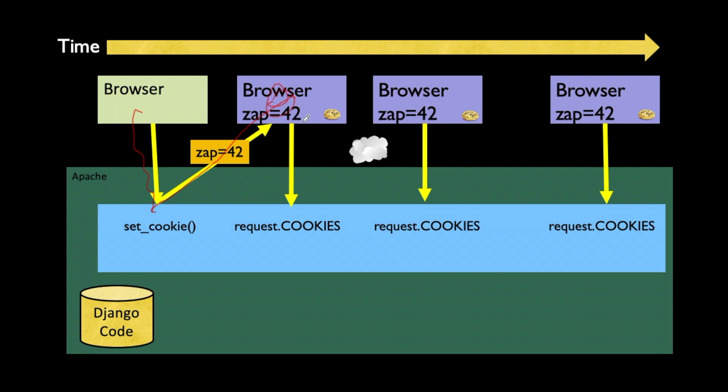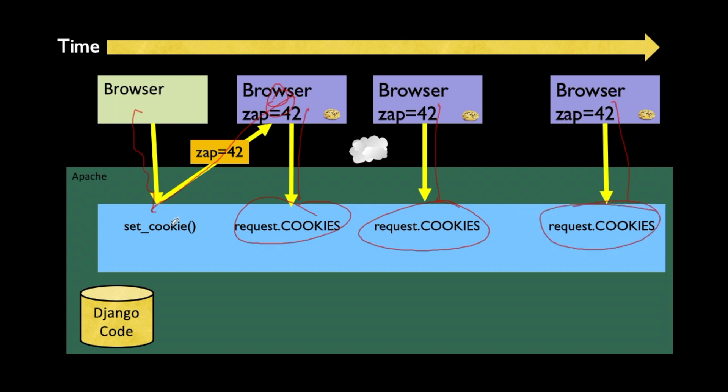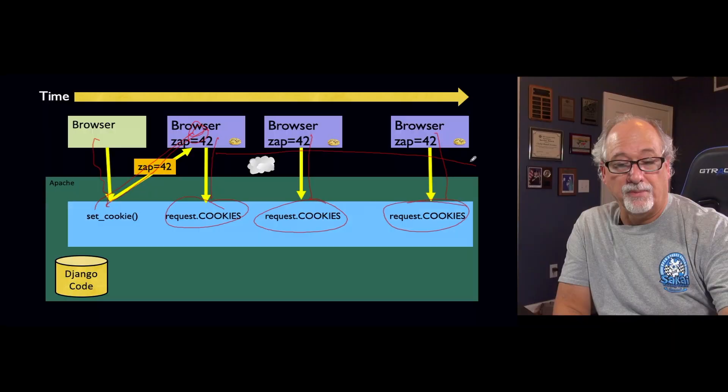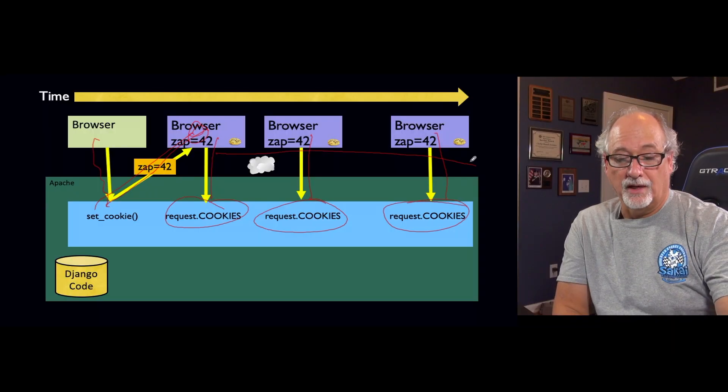And then from that point forward, every time it makes a request, that comes in and we can see this in the variable request.cookies inside it. So we really only have to set it once. Although the code I wrote sets it every time, but it doesn't matter. Until it expires or until the browser closes, the job of the browser is to send that cookie back.